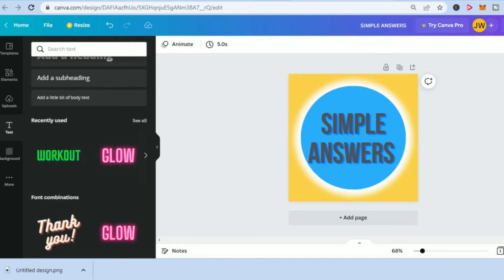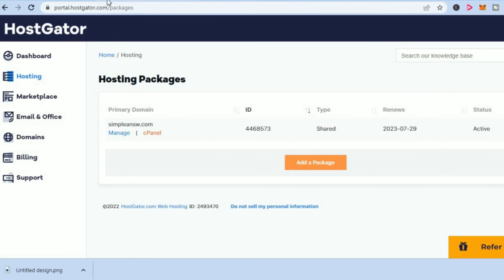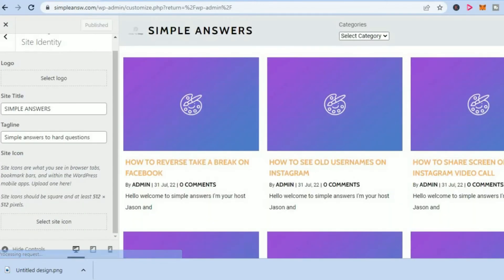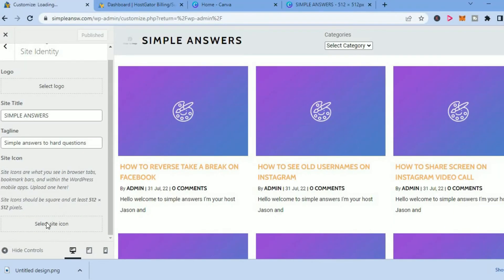After you have created one that you like, you'll simply go back to your website, as you can see right here, and you'll tap on Select Site Icon.